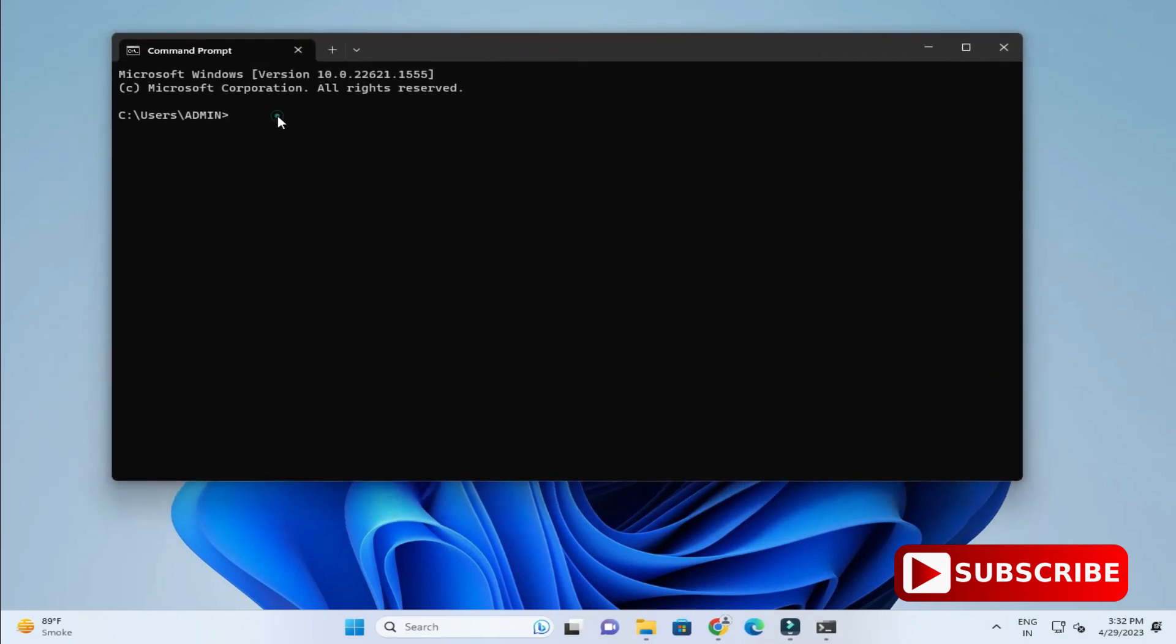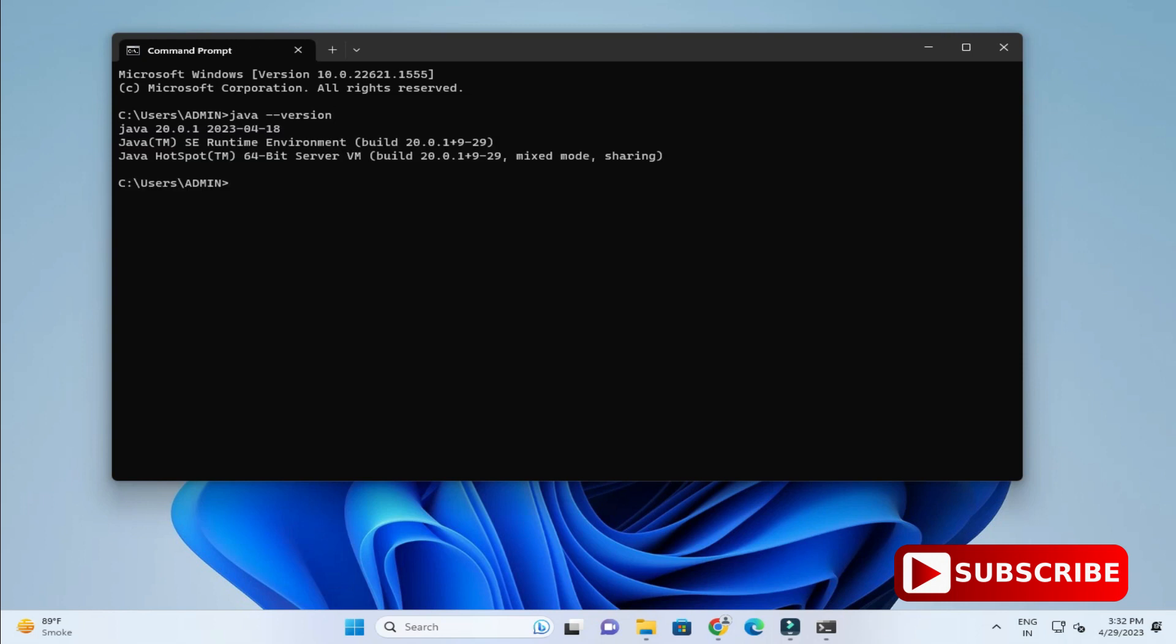Here you can see it is showing me Java 20 2023-3-21. It's showing me the latest JDK.